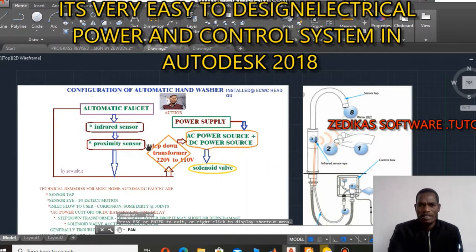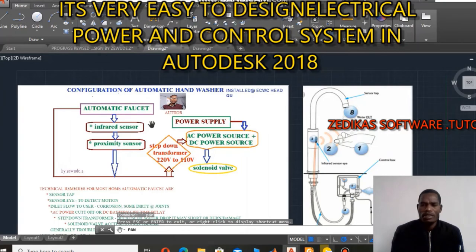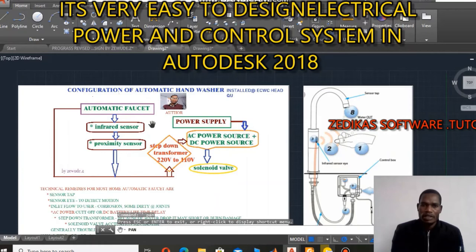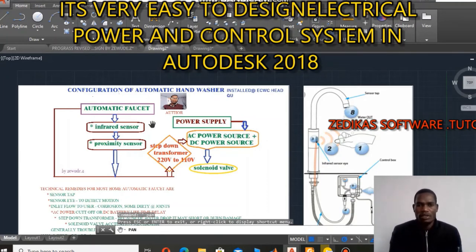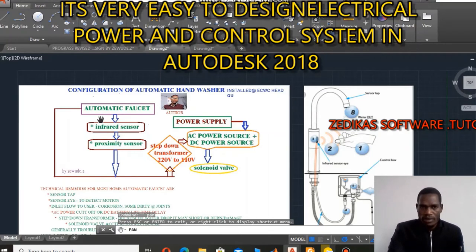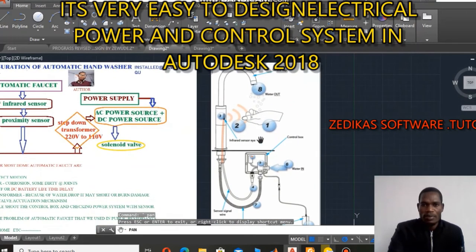This infrared and proximity sensor have the same application as our Android phone screen. The Android screen's touching mechanism is implemented by this particular sensor called a proximity sensor. When we touch the keypad, the input is our hand and the output is the entire application displayed for the user. The same principle is implemented in the Android screen — it is implemented with this proximity sensor, where we touch the screen and it displays the response.